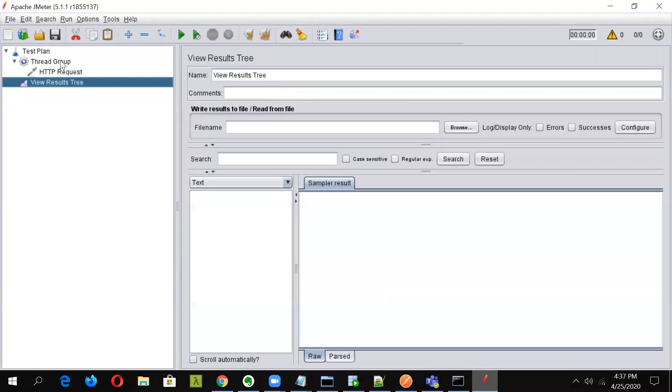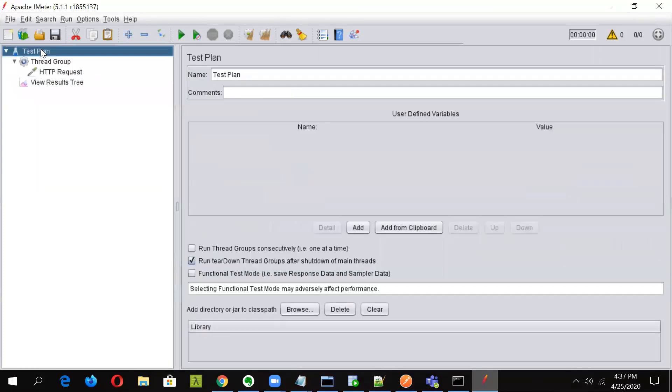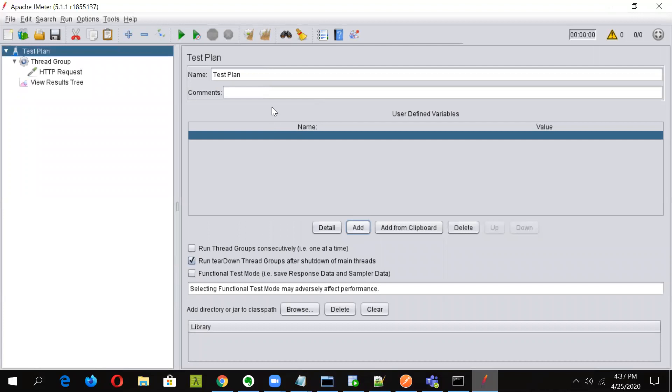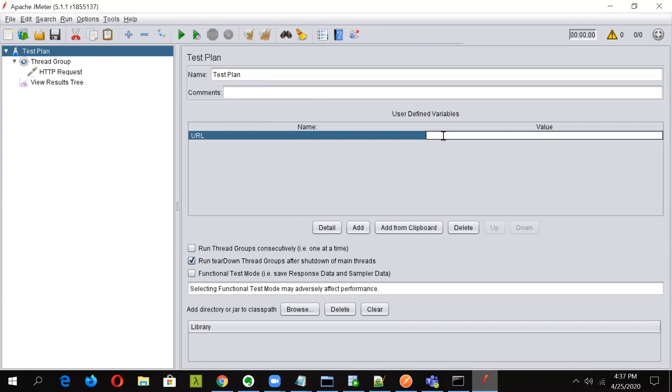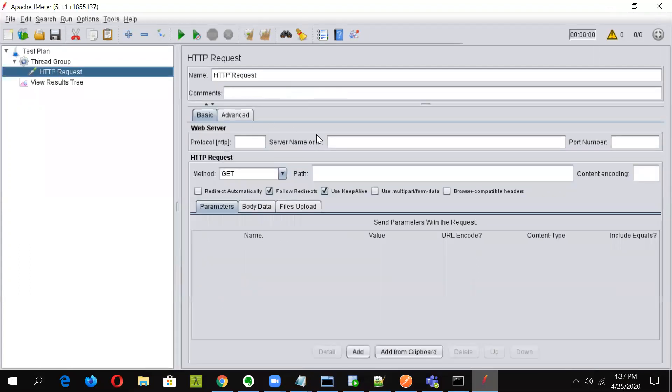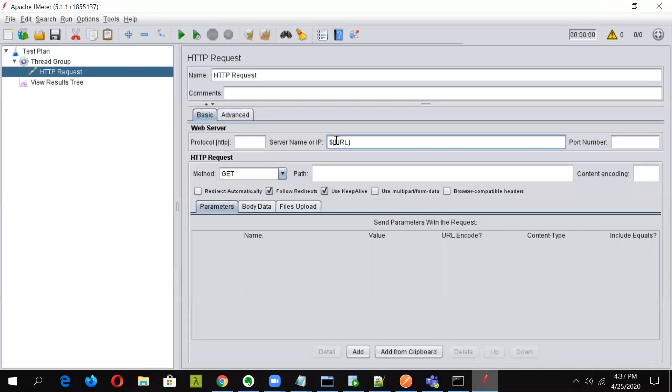Okay, and now what we'll do is we will declare the variable. We'll declare the URL to be used at the test plan level. So let's keep it simple. I'm hitting google.com and in here we will be using the variable. So the value will be put in here. The request should go to google.com.